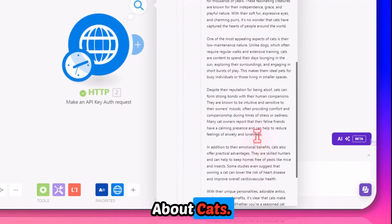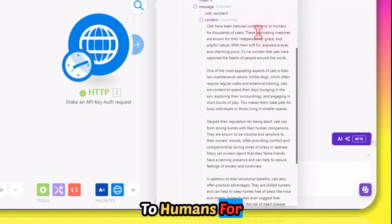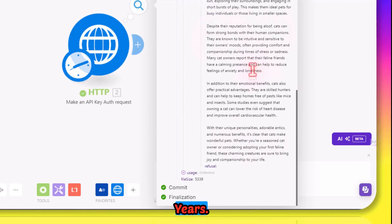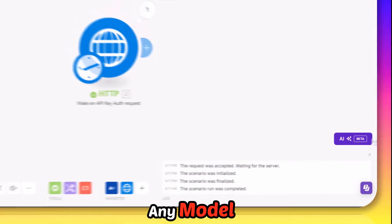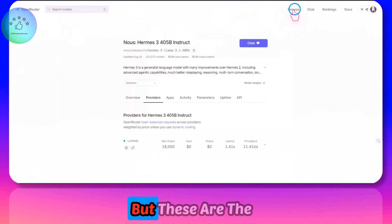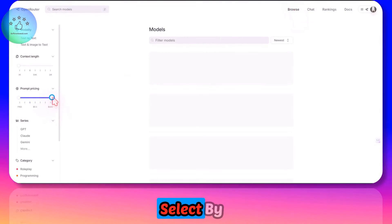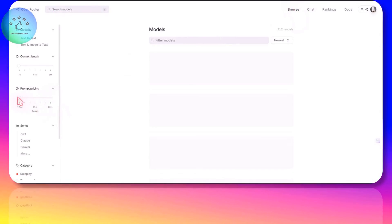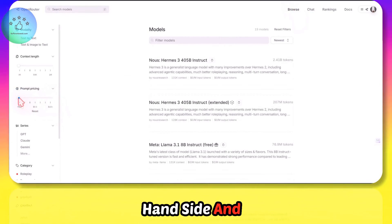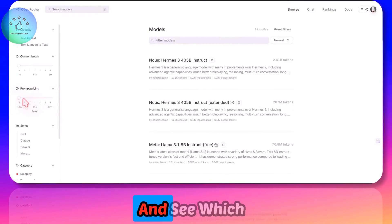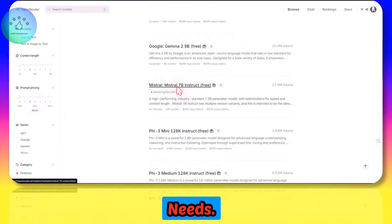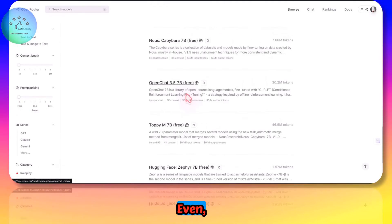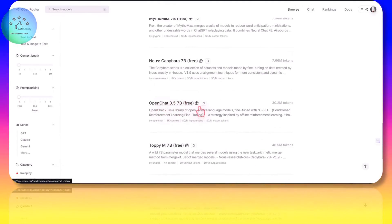Cats have been beloved companions to humans for thousands of years. It's working. You can choose any model from this list by adjusting on the hand side and moving the slider and see which one meets your needs. All of these are free, even OpenChat 3.5.